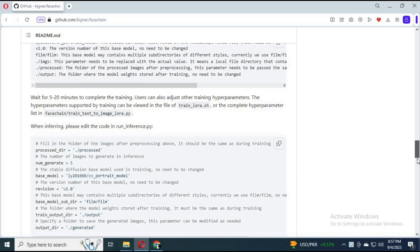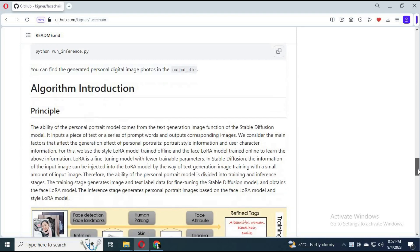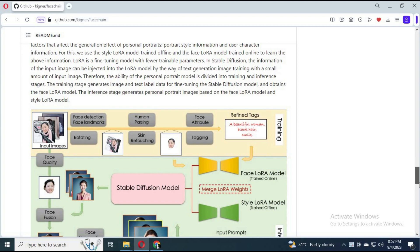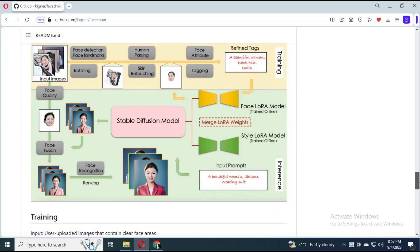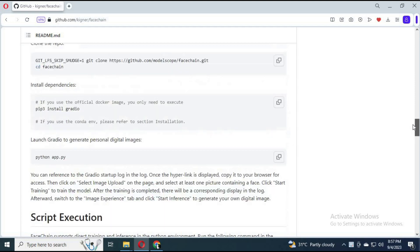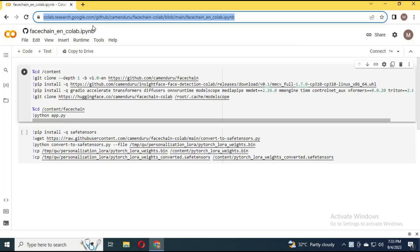Installing it is very complicated — in my next video I will upload how to install it locally. For now, click on the Colab link in my description to use it.